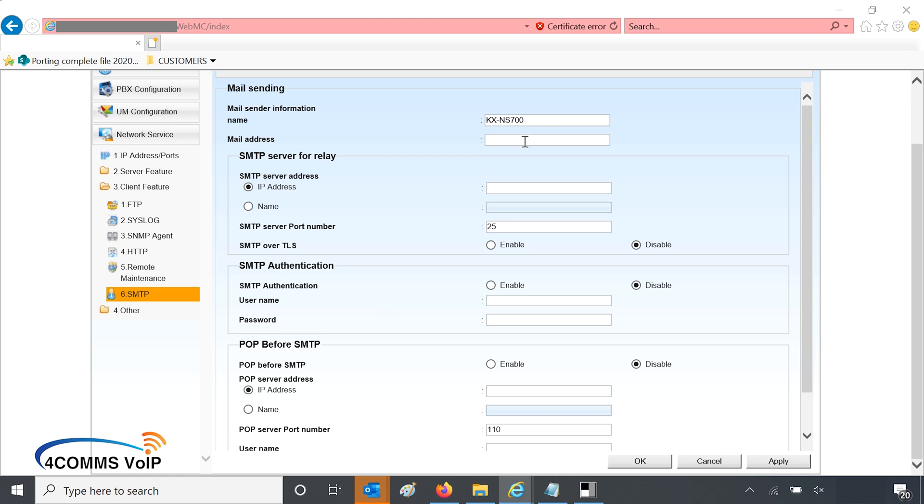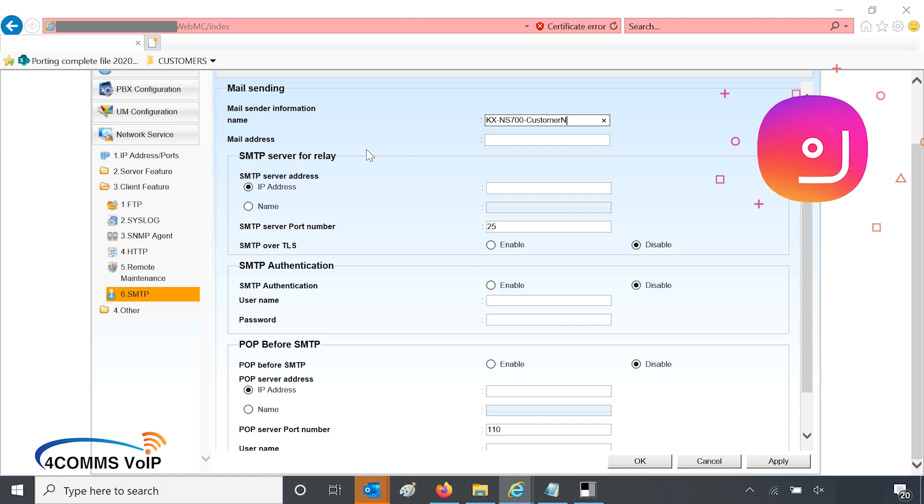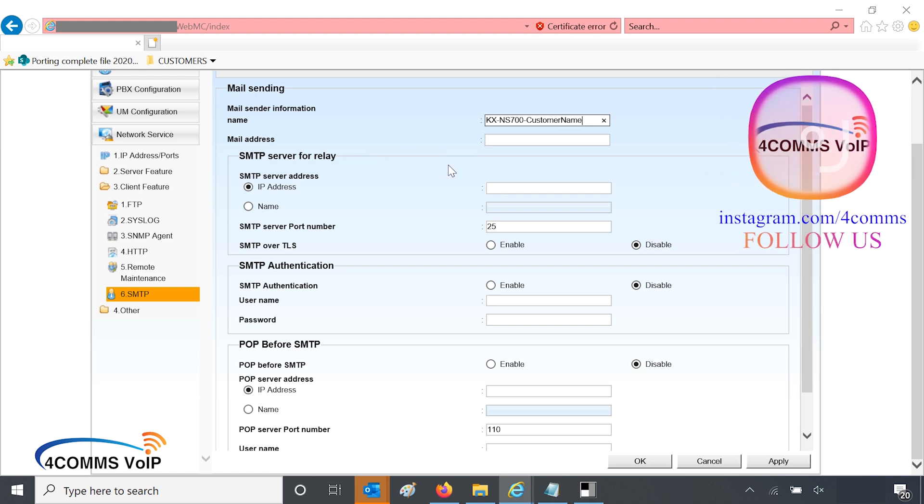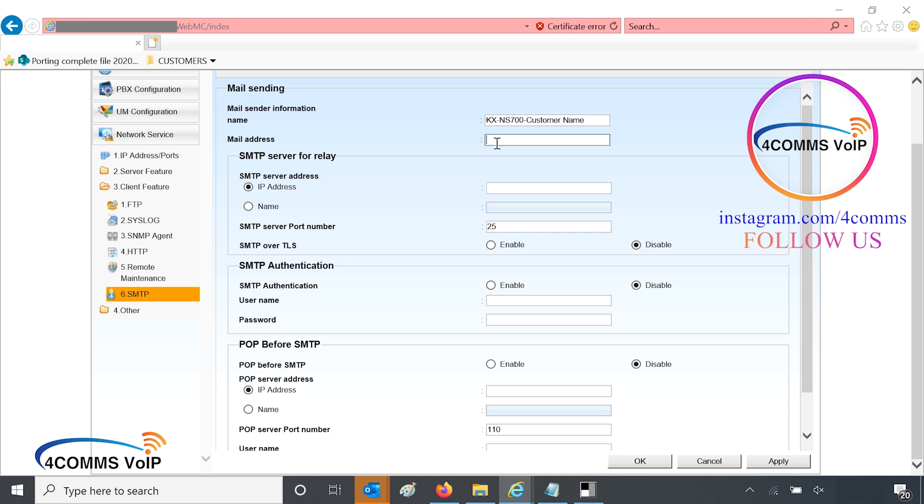When you receive an email from the phone system, the from name will determine what you enter up here. So in the name field I usually put NS 700 dash customer name, whatever your customer's name is. It also accepts spaces. And in the next field, mail address, you'll just paste the email we copied earlier.